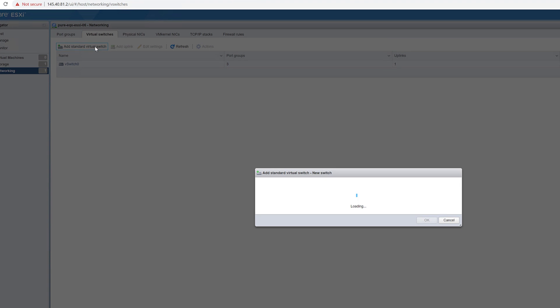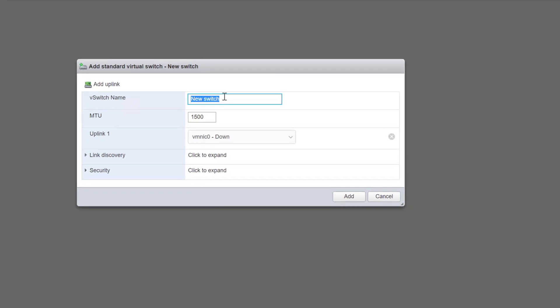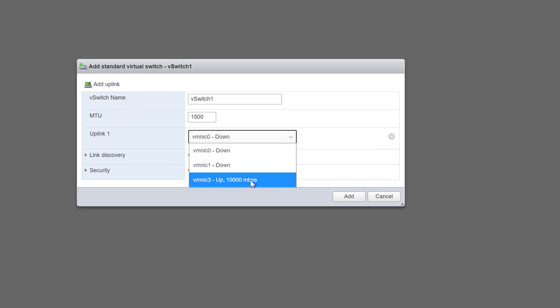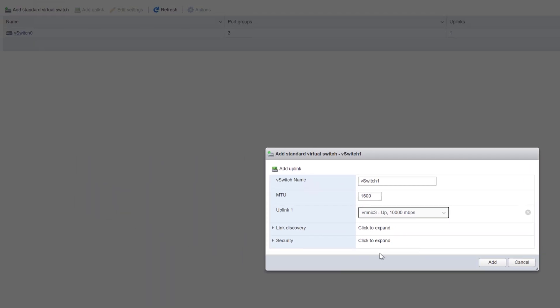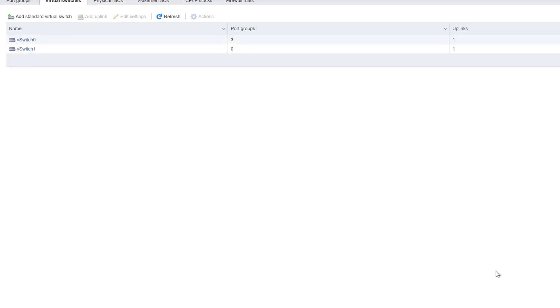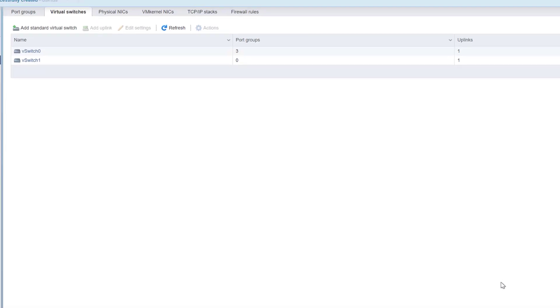So the first step is we want to add a new temporary V switch. This V switch is going to host our temporary private VLAN connection on the secondary NIC. This NIC is the one that is currently unbound and has the private VLAN attached to it.